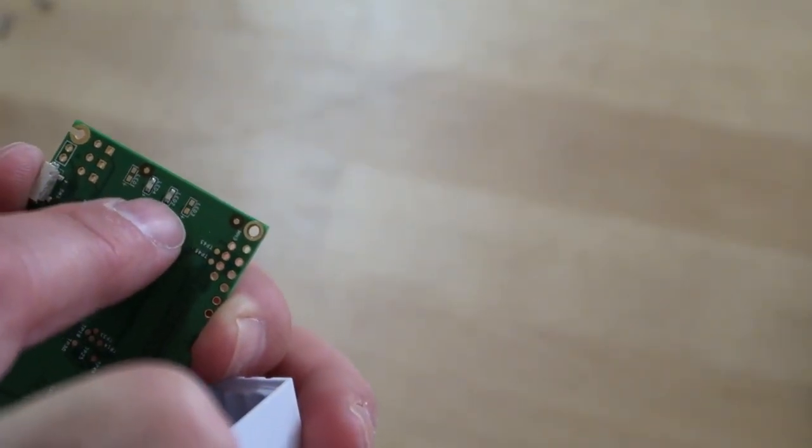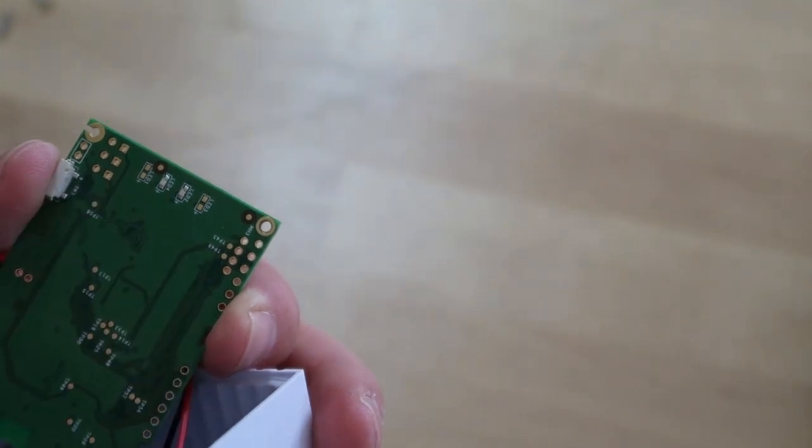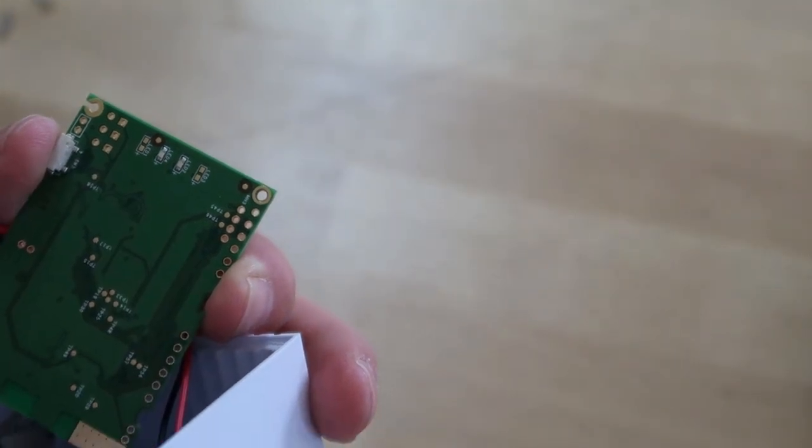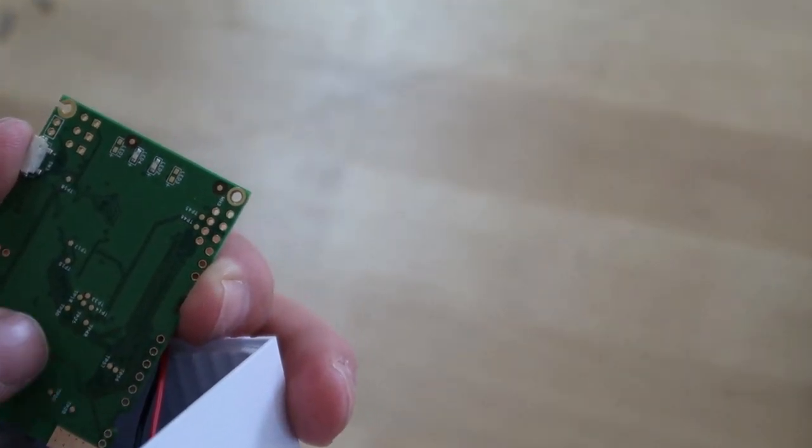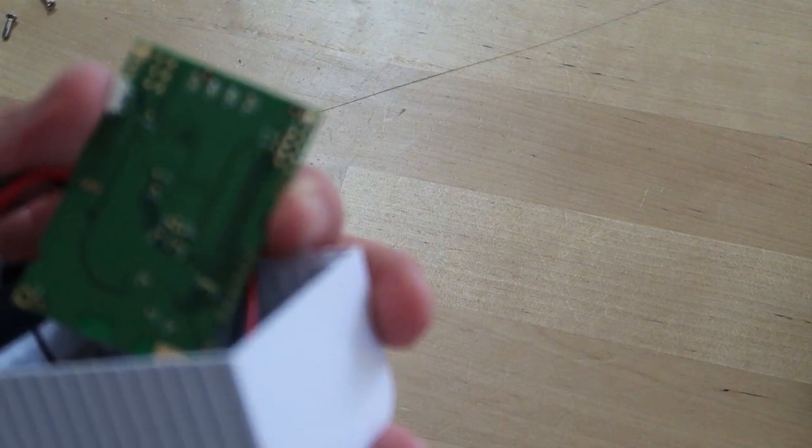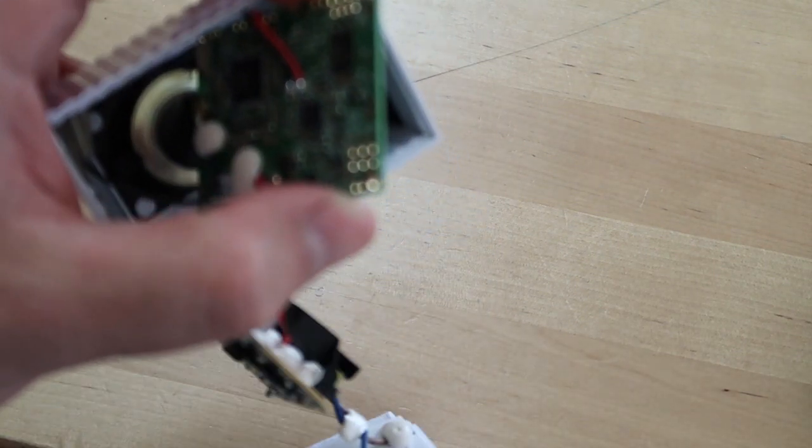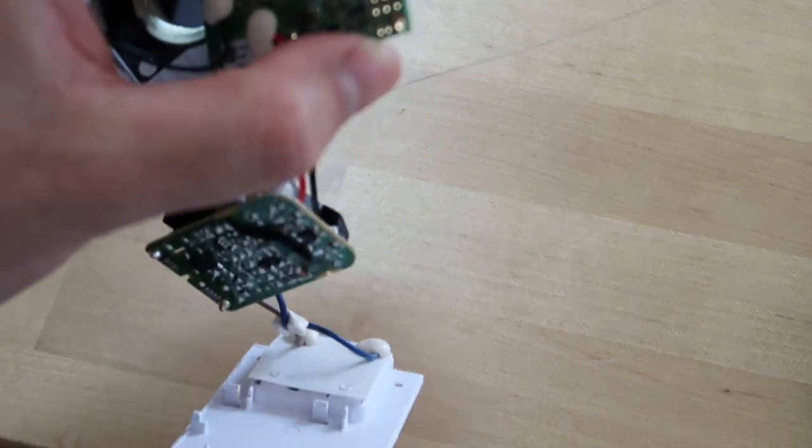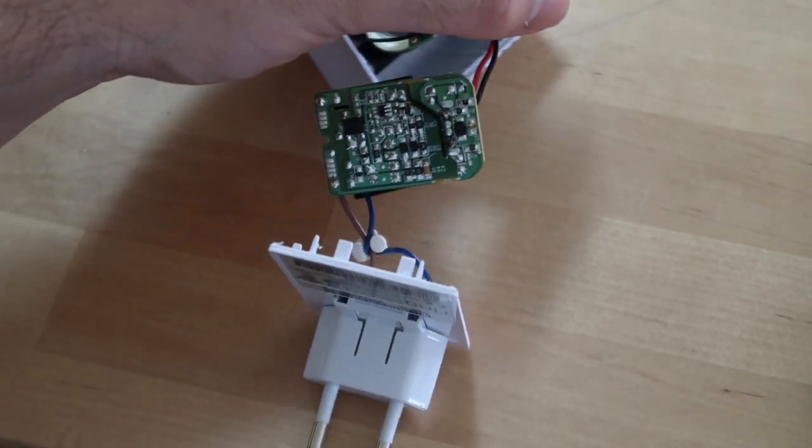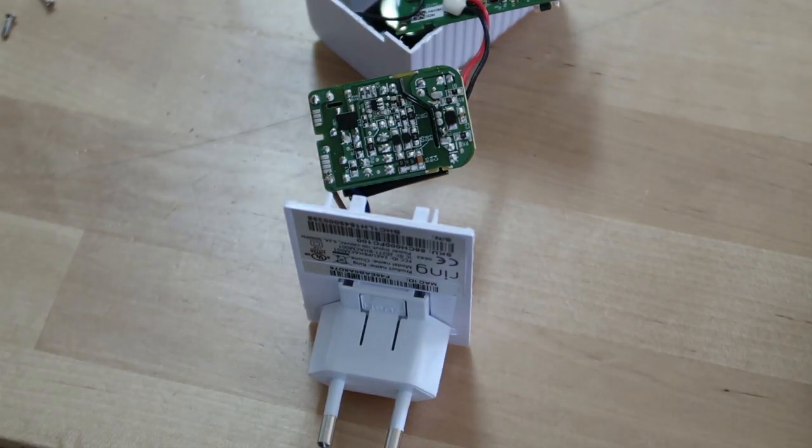Also I see here test points, so they can check during the process if this PCB is working. Okay, that's all for now, thank you.